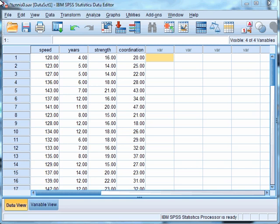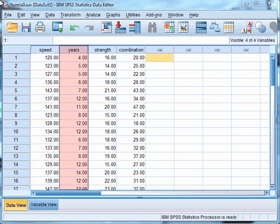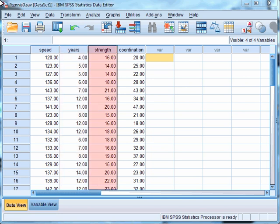The data we are going to use is part of an experiment which aimed to predict tennis serve ball speed in female tennis players. We have variables for the average speed over five correct trials, the number of years each player has been playing tennis competitively, the results of a maximal isokinetic strength test for shoulder internal rotators, and the results of a hand-eye coordination test.